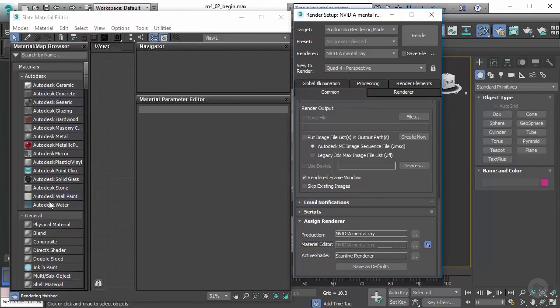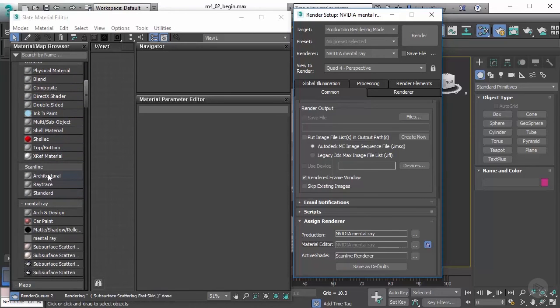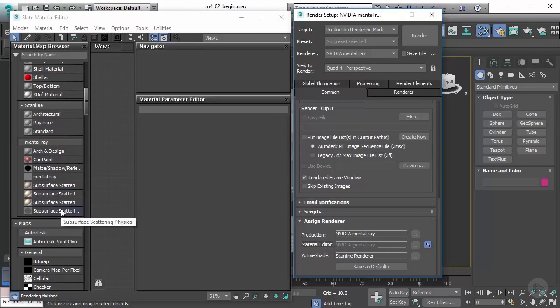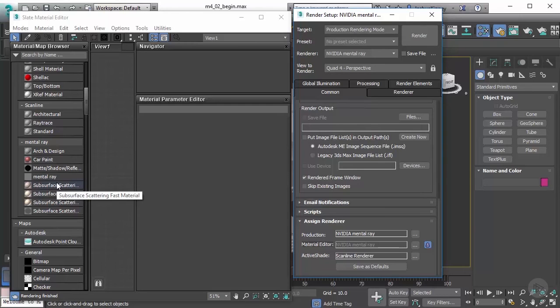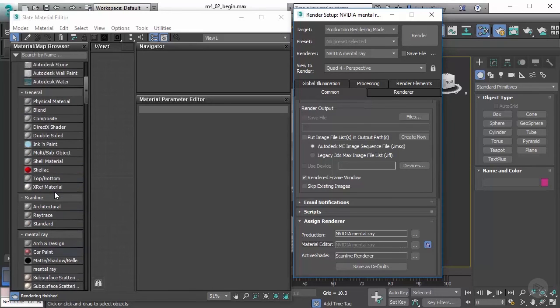Now with this, we do have some of our general materials and those are still there. We have scanline, we could still use those, and then we have mental ray. Now you might be wondering what's the difference between all of these and why can I use them in the scanline renderer? Well, the shaders themselves or the materials, they have specific coding in there to allow it to render properly. And without the mental ray renderer to interpret that, it won't work. So that's why these are context sensitive.